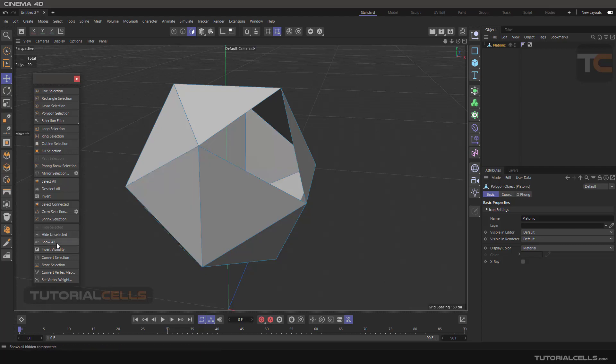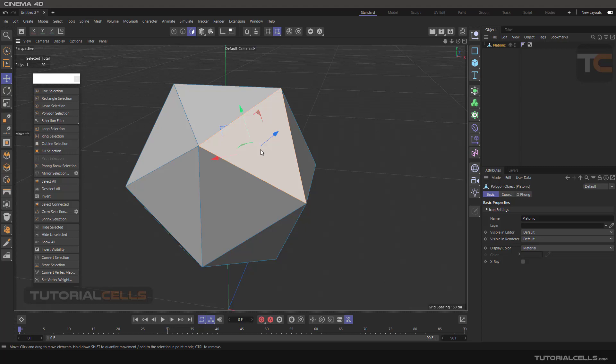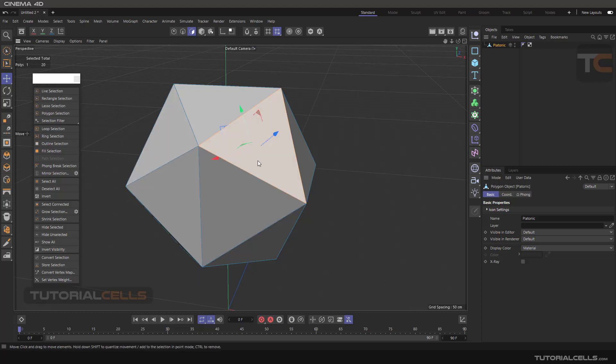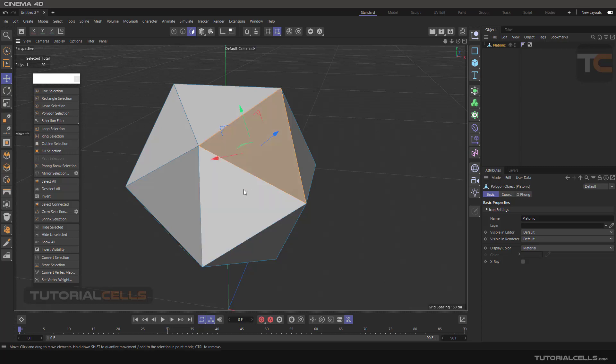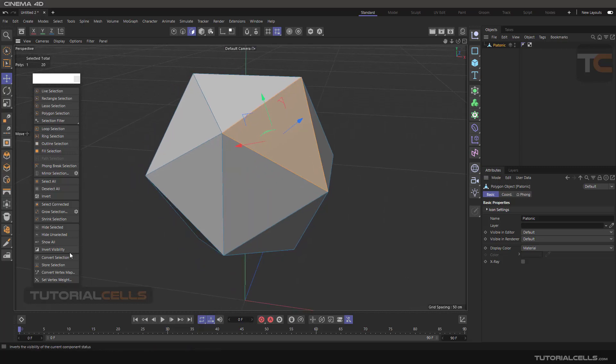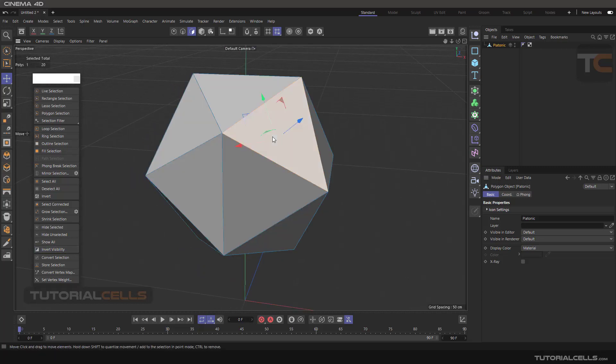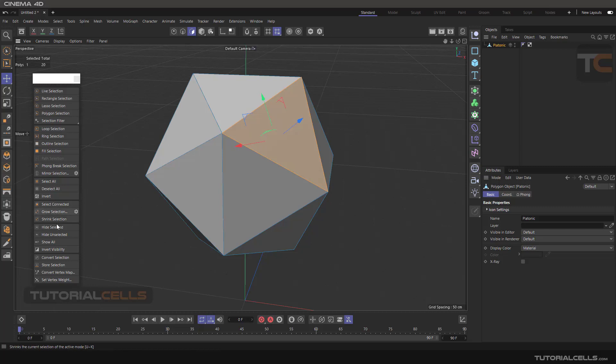If you want to show the polygons, you can Show All. We hide this selection and we want to invert that—unhide that and hide the others. So this is Invert Visibility. You have to hide something first for Invert Visibility to work.